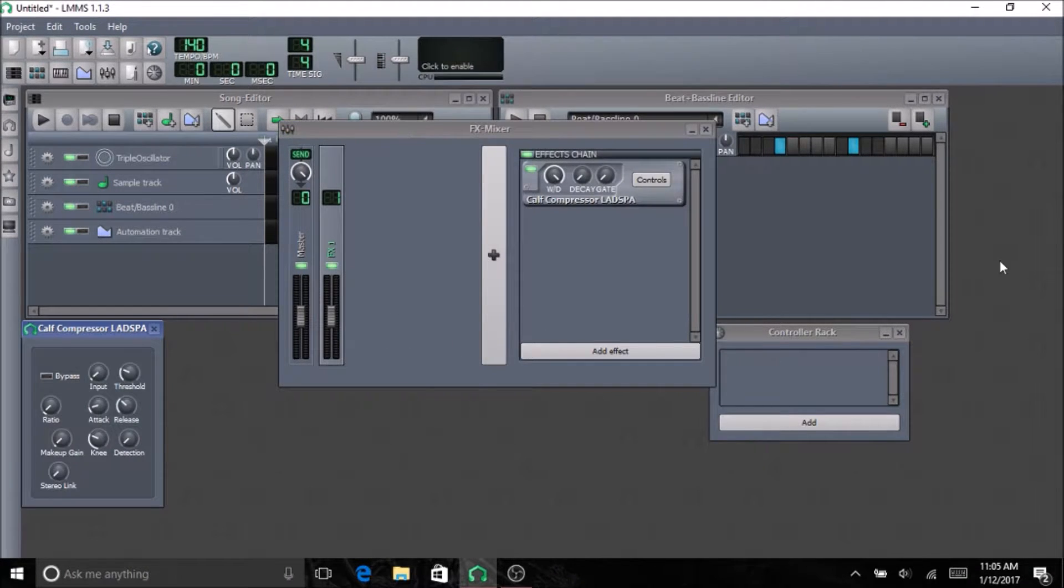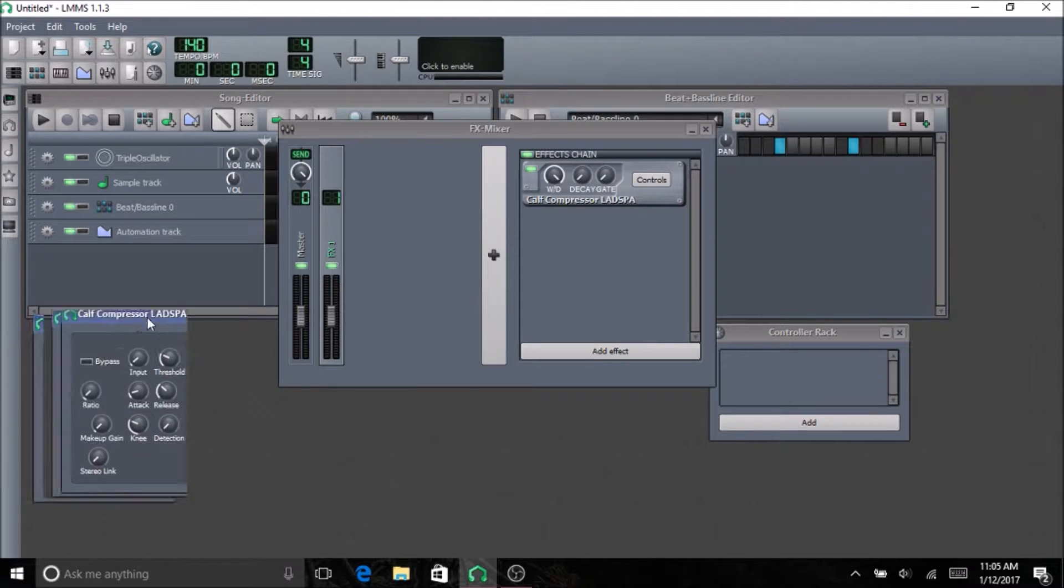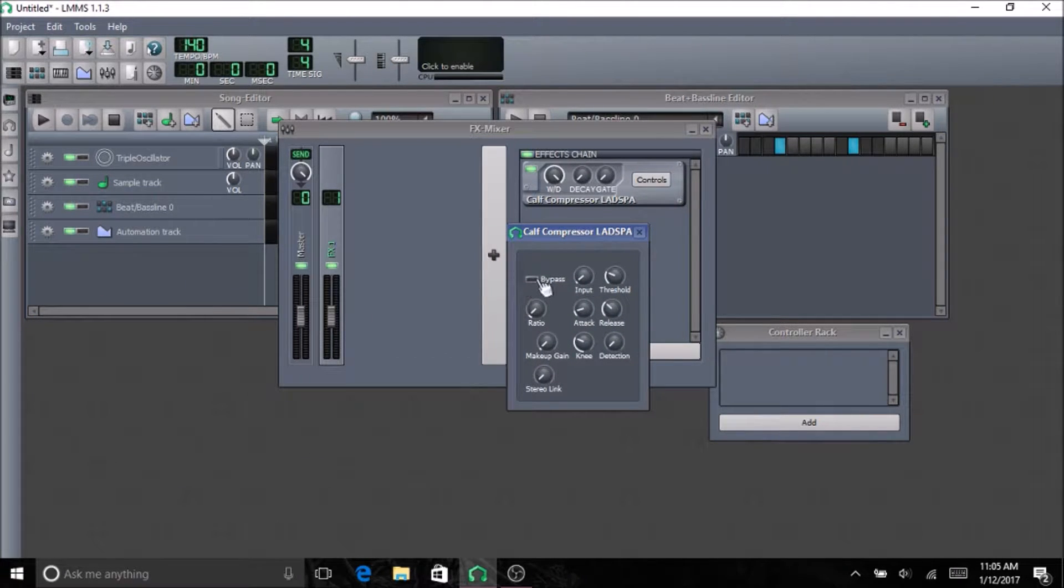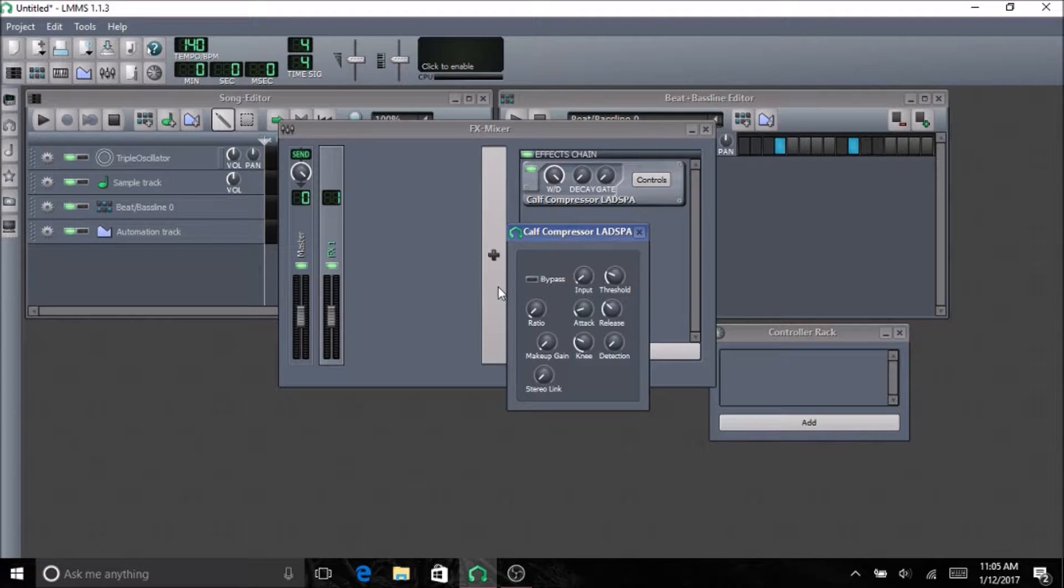The first thing I'll do is explain to you what each thing on here does. The bypass, if you turn the bypass on and you have an instrument going through this channel with the compressor on it, if you click bypass, all that's going to do is make it so the compressor doesn't affect the sound at all.